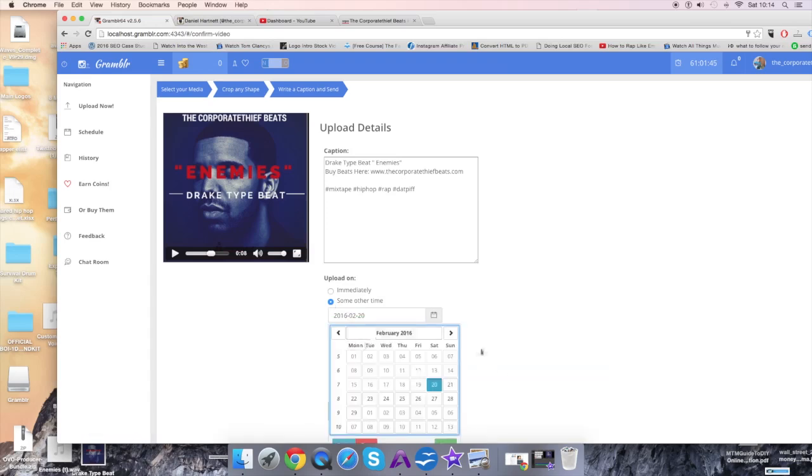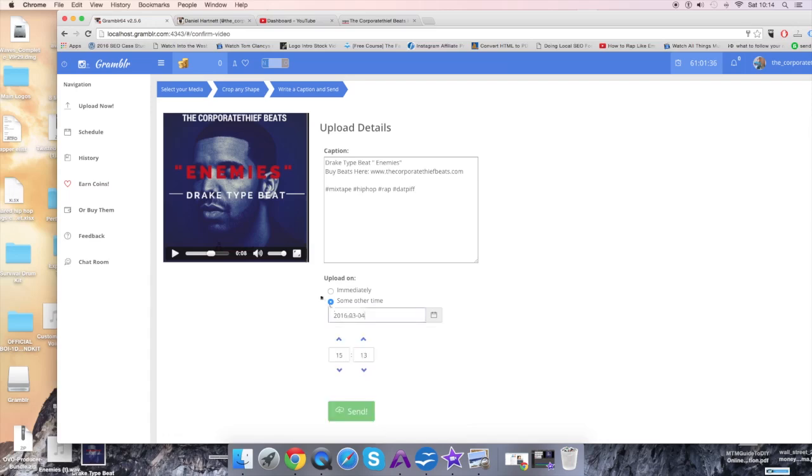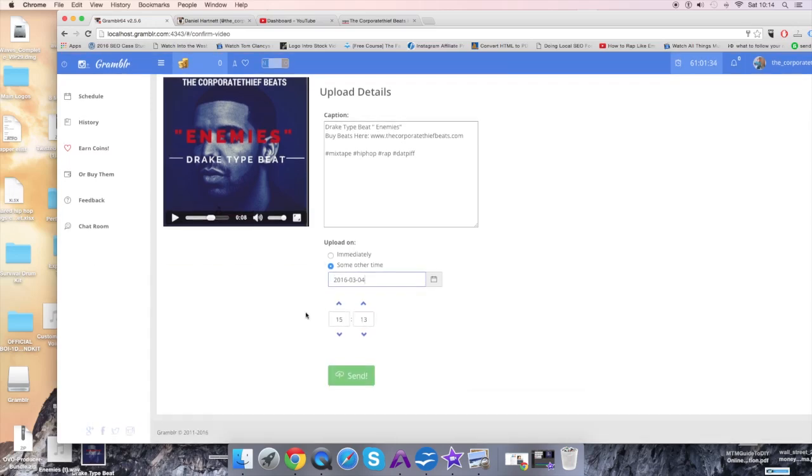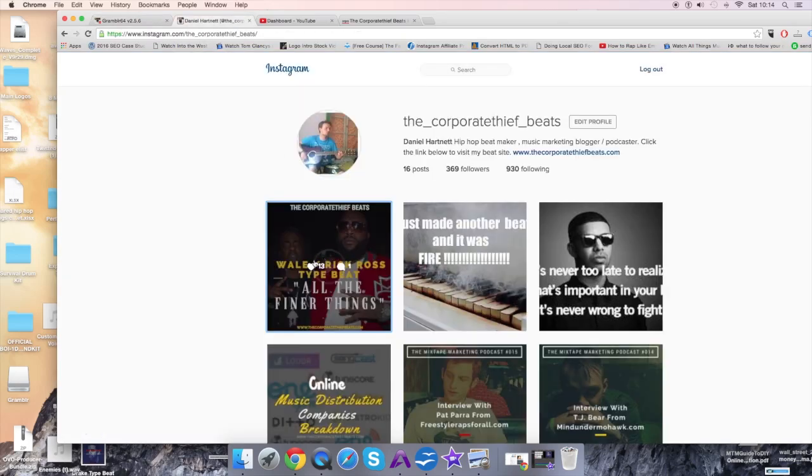I've already started posting some videos from February. I've already posted one on the first, so I'm going to post this one on Friday. I'm going to click Send. You can click Send Immediately as well, but I've already posted a couple of videos today, so I just kind of want to let that digest.